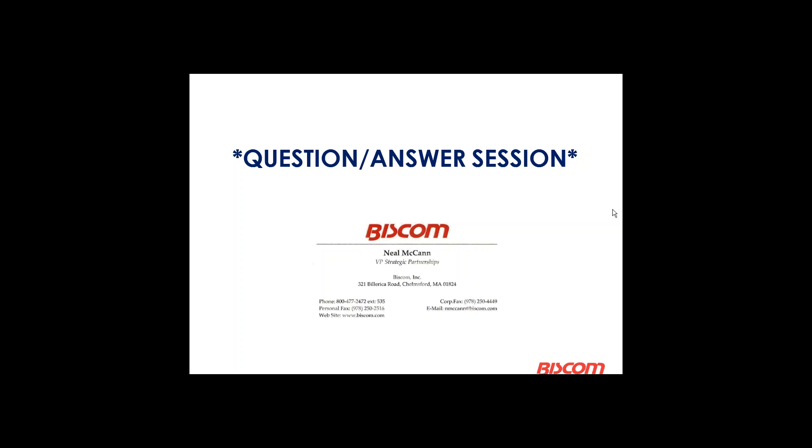And if there aren't any other questions, please feel free to contact us. We have enjoyed presenting this to you. And I hope it was valuable for you. Thank you and have a great day. Have a great day, everybody.